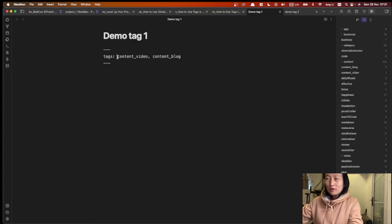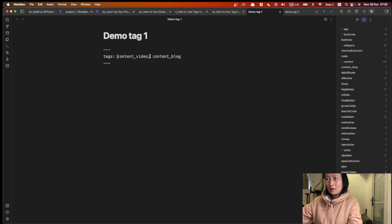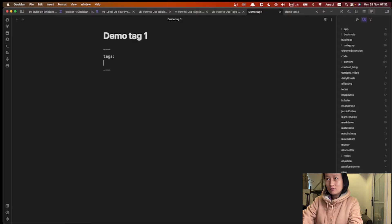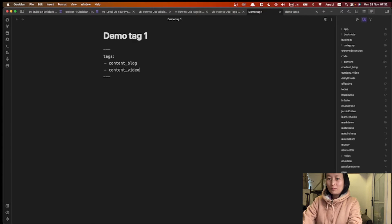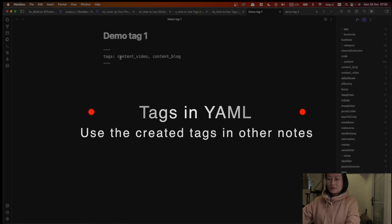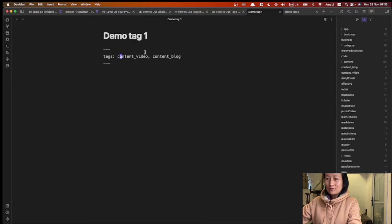In order to create multiple tags, you can put square brackets and place all the tags inside. Or you can leave them out like we did before, just with a comma and a space. Basically there are three ways to create multiple tags. So we just created these two tags, 'content video' and 'content block', from this YAML.